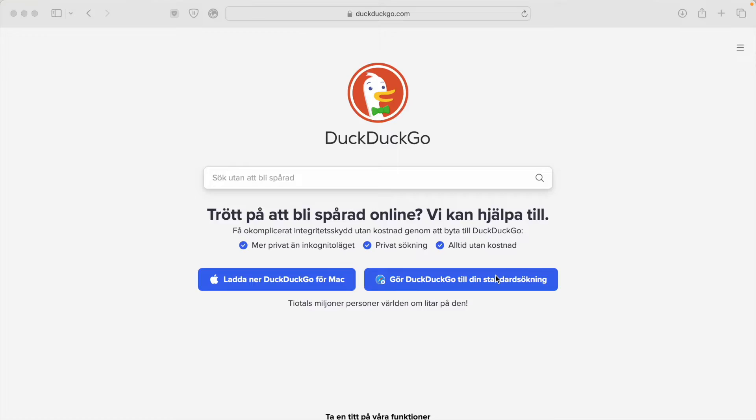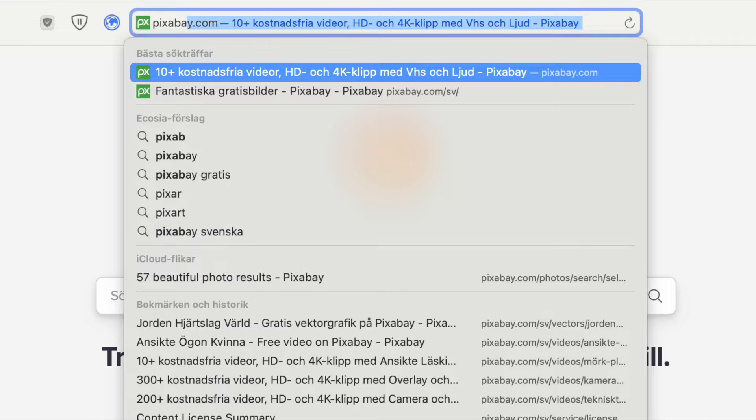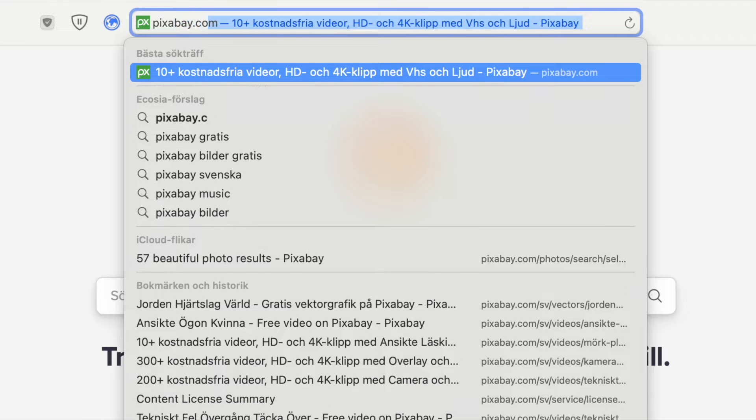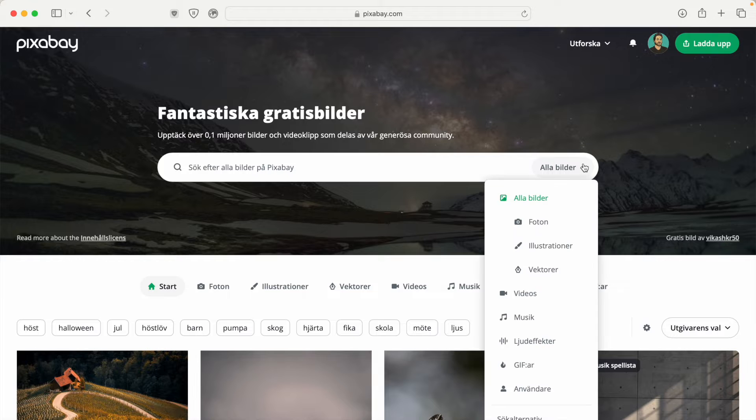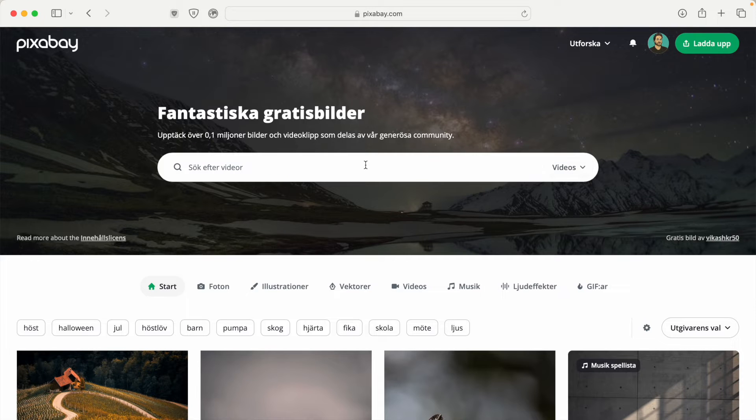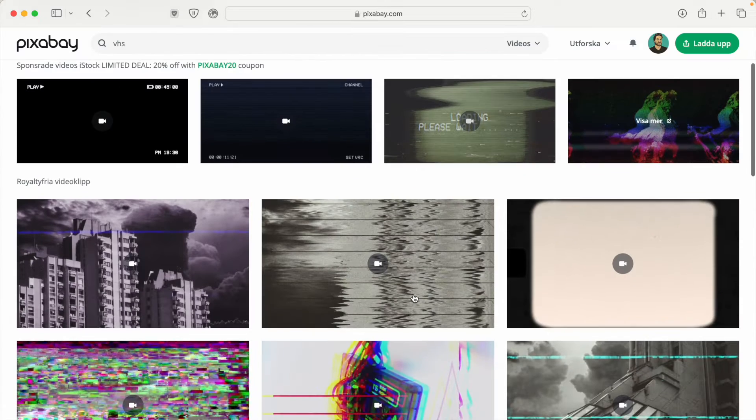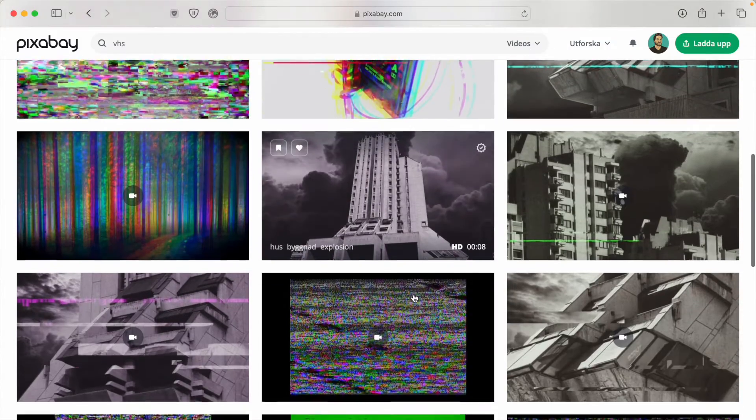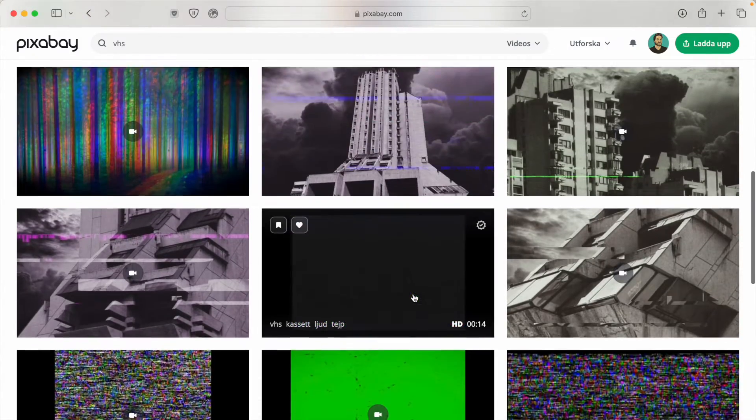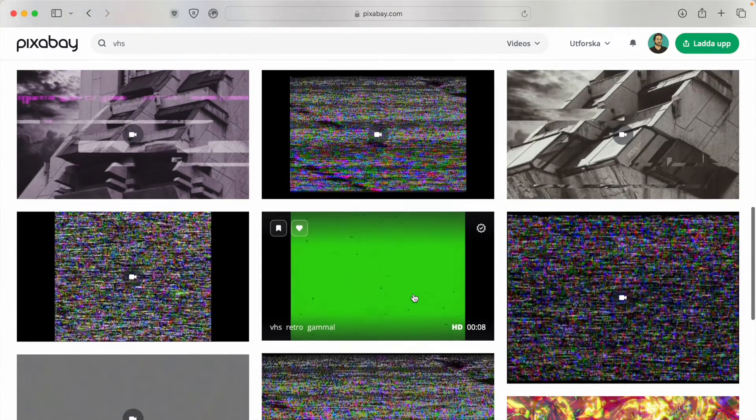Step one is getting hold of a video that looks like a VHS tape playing. There are many ways to do this, but I usually go to pixabay.com. In the search box, change it to videos, type VHS, then choose your favorite weird and scary-looking VHS and download the video.